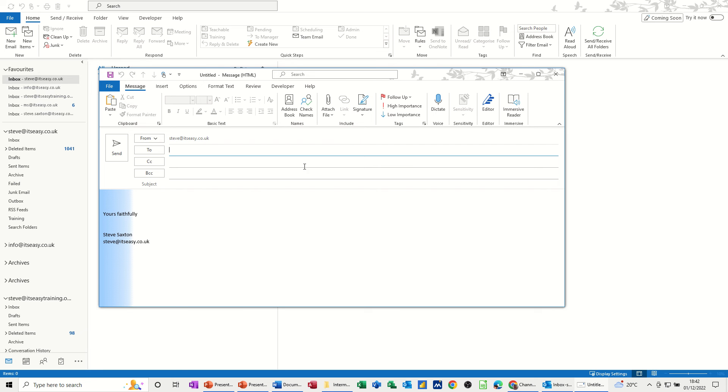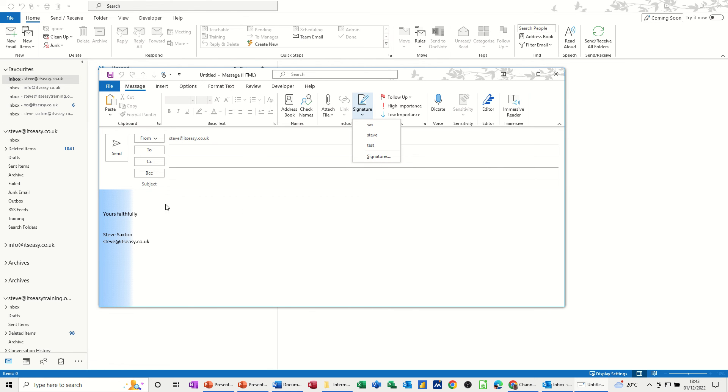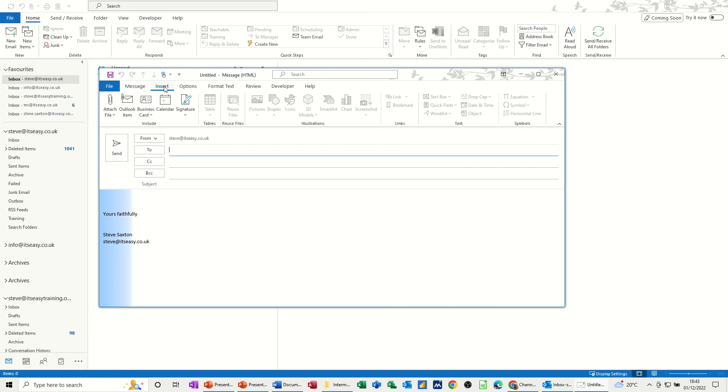Now some people use signatures like this to put paragraphs of information in for different reasons. That's not what signatures are for but you can use it like that. If you want to put different chunks of text in an email, there is a different feature to use.